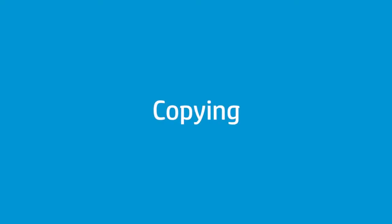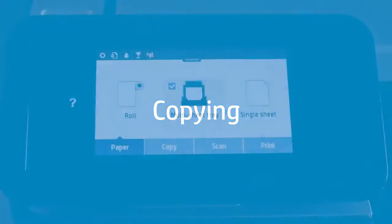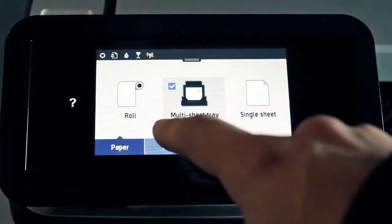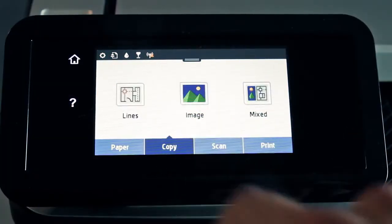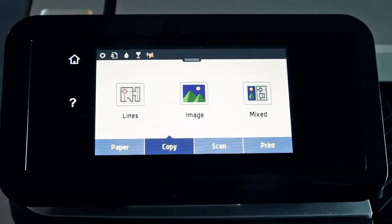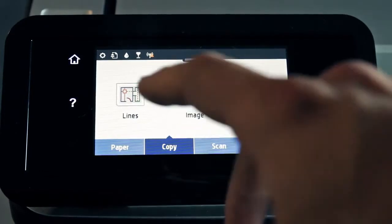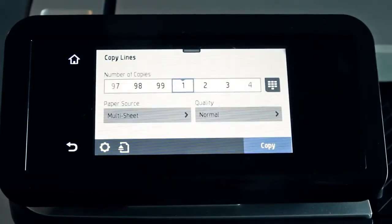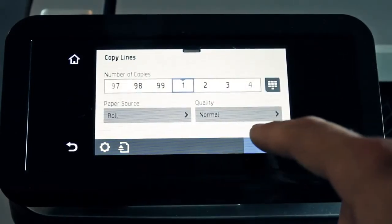Follow these steps to copy a document. Touch Copy. Then select the content type of your original document. Touch Lines. Touch Copy.